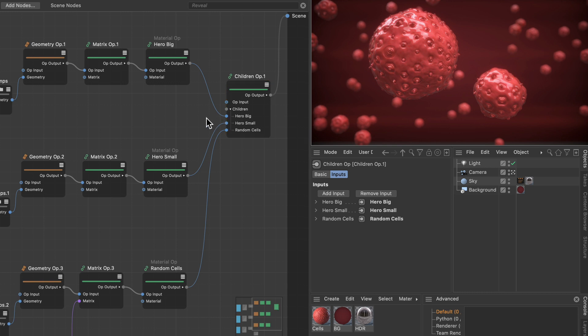So if I would add one of these streams here to the op input, this would be the parent object for all of the others.